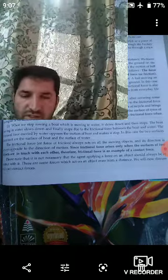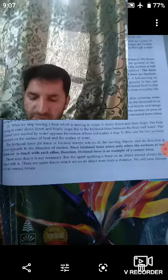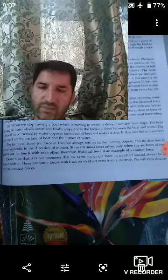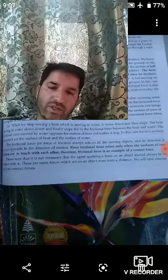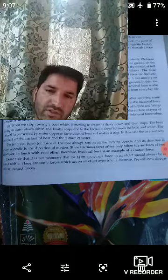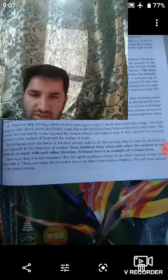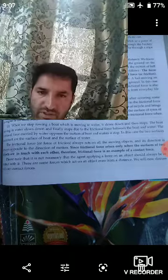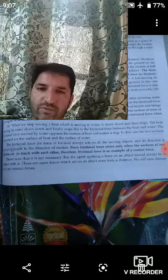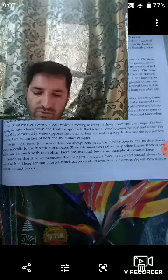Yesterday we were discussing about the types of forces — contact force and non-contact force. Yesterday we discussed about the contact force, that is muscular force.